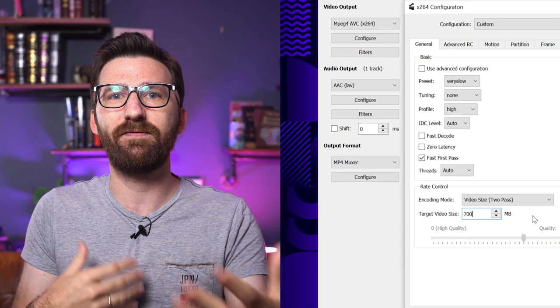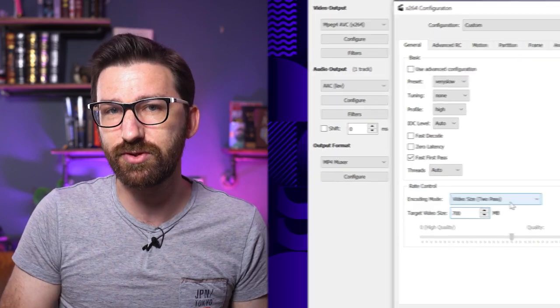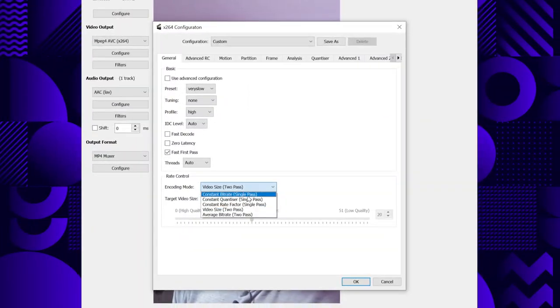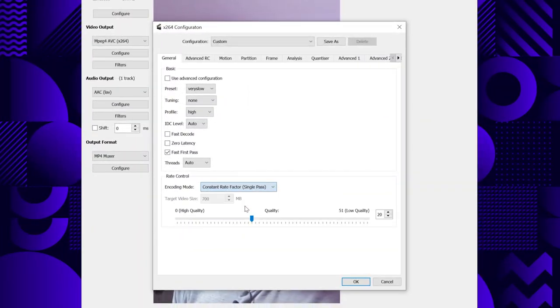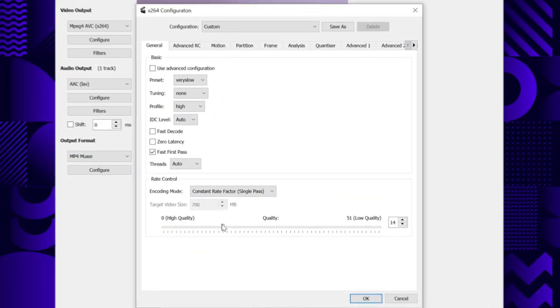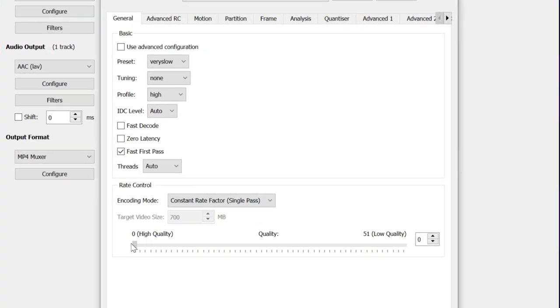But CRF is by far the easiest to use. On that slider, the lower you go, the higher quality your video file will be at the expense of file size. In return, the higher you go, the smaller the file will end up at the expense of quality.